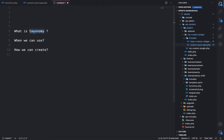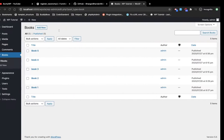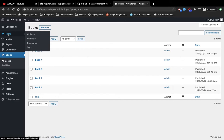First of all, let me tell you what is taxonomy. Taxonomy is the functionality by which we can differentiate the post type into different categories. It is basically nothing but a way to categorize the post type. For example, let's take the default posts as an example — we have categories over here, so this is basically a taxonomy and the taxonomy name is categories.